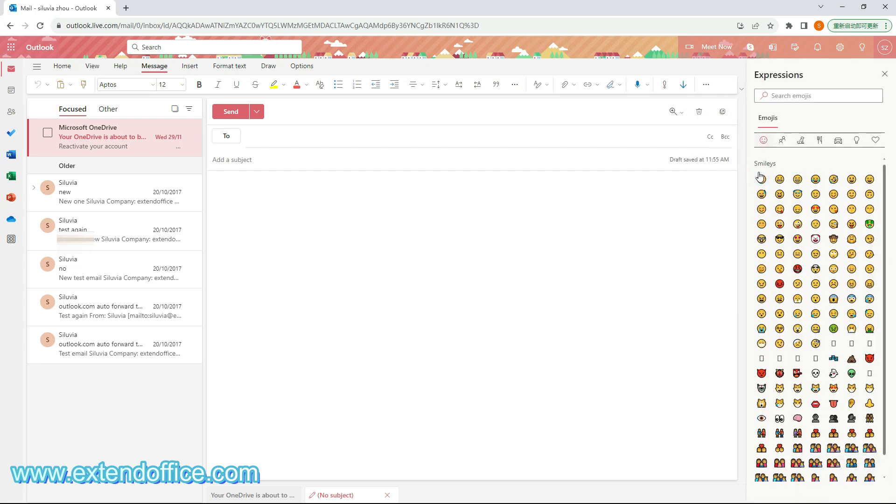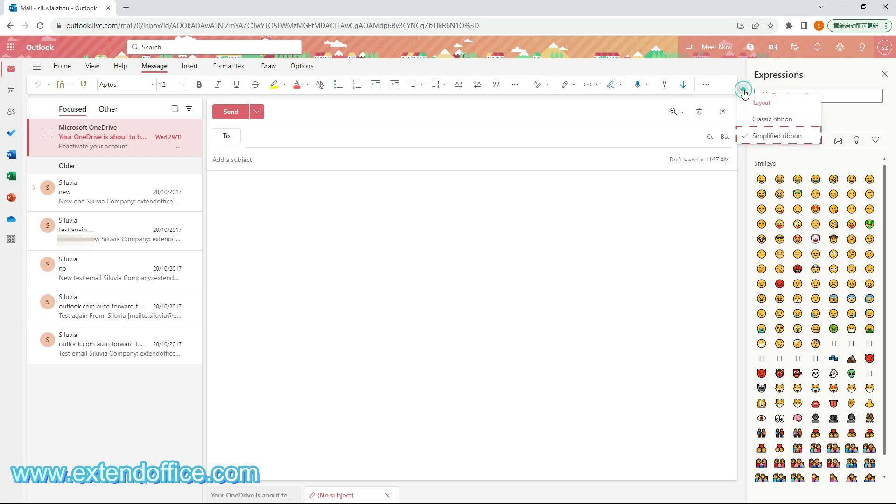This example uses Outlook's simplified ribbon layout. If you don't see the More Options button, your Outlook may be using the classic ribbon layout. You can easily switch to the simplified ribbon layout from this drop-down menu.